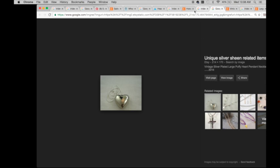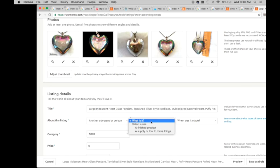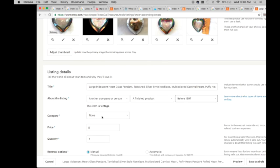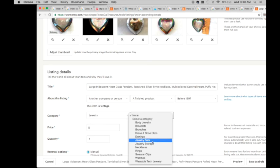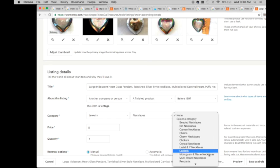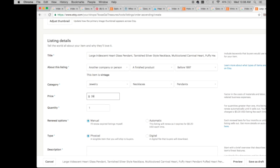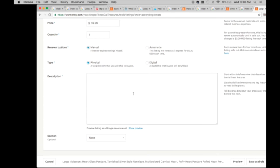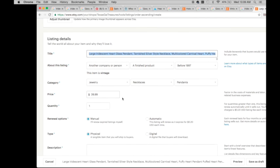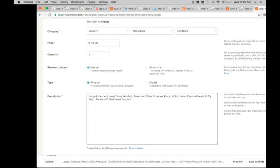There was another word I felt like I wanted to use, carnival, that was what it was. So I've got glass over here, tarnished silver style necklace, multicolored carnival heart, puffed heart pendant. Who made it, another company or person, what is it, a finished product. When was it made? I don't know exactly, so I put before 1997. The category will be jewelry, necklaces and pendants. I'm going to put it at that $39.99 point.